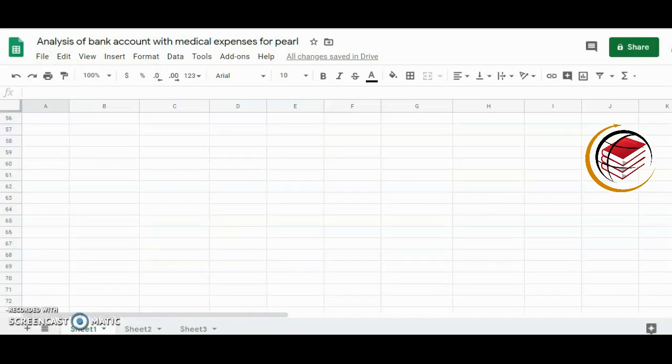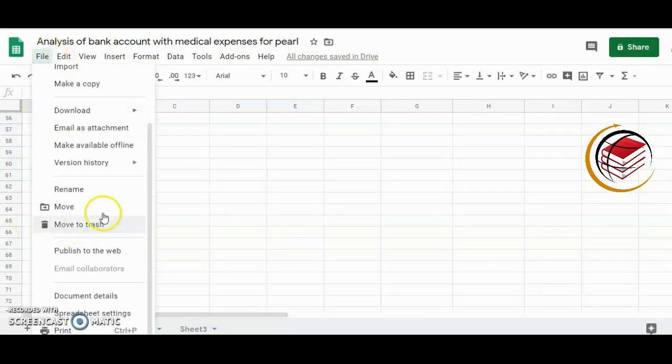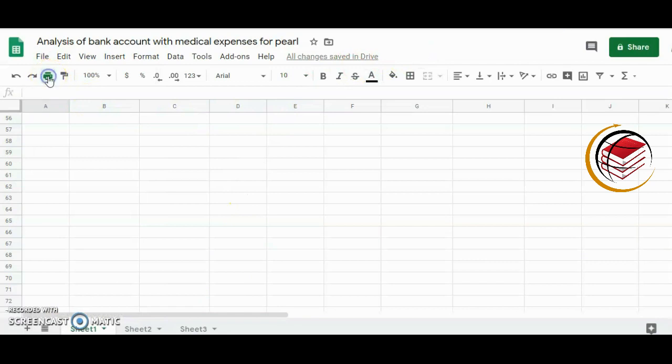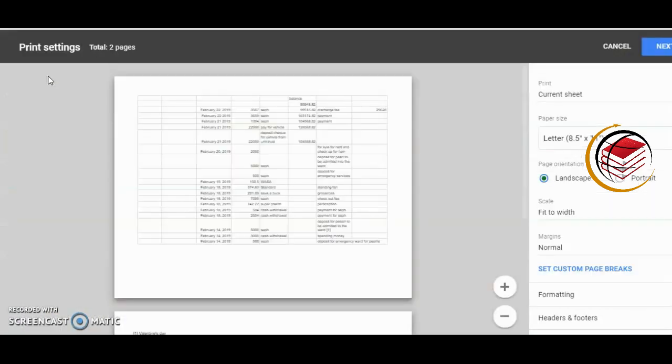I'll go to Print, or I could select Print from the toolbar on top here. I'm going to select the print icon. You can see a preview of what the document will look like.